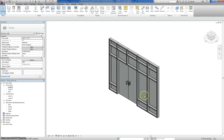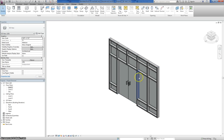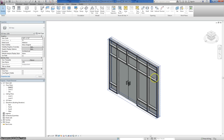That's about it. There's a lot of customization you can do and a lot of different ways to do this, but that's how you create a curtain system in Revit.